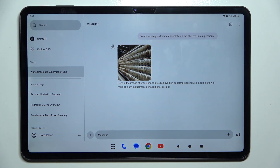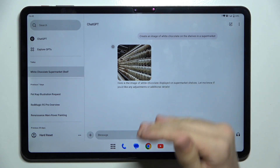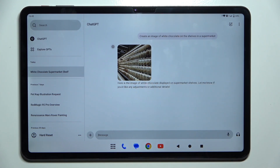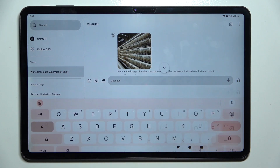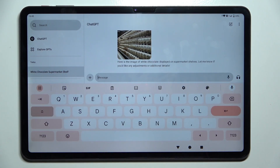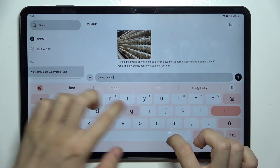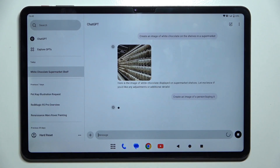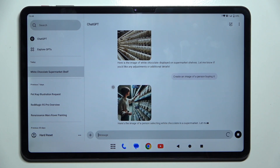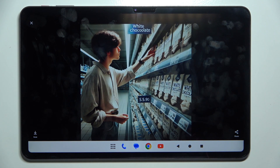It remembers what has been said before, so you can go on with the conversation in this chat, or you can click here to create a new chat on a different topic. I'm gonna go back to that chat and continue the conversation. Create an image of a person buying it — and now it has created that image.